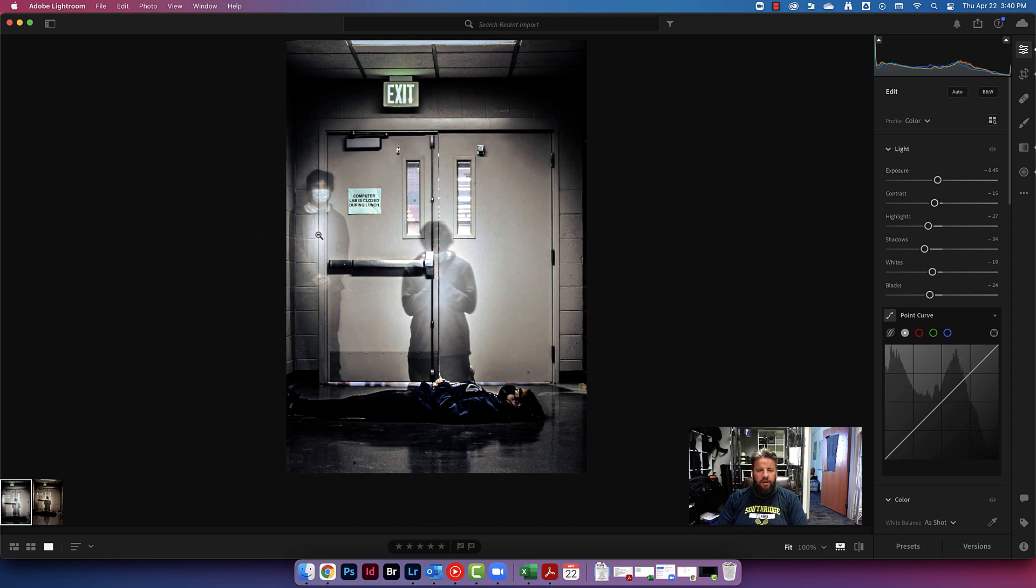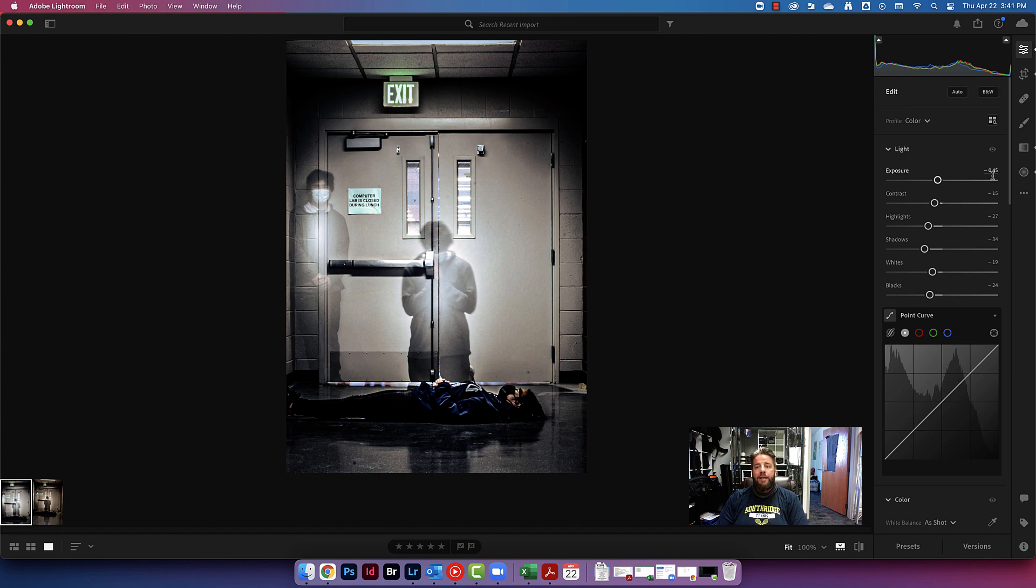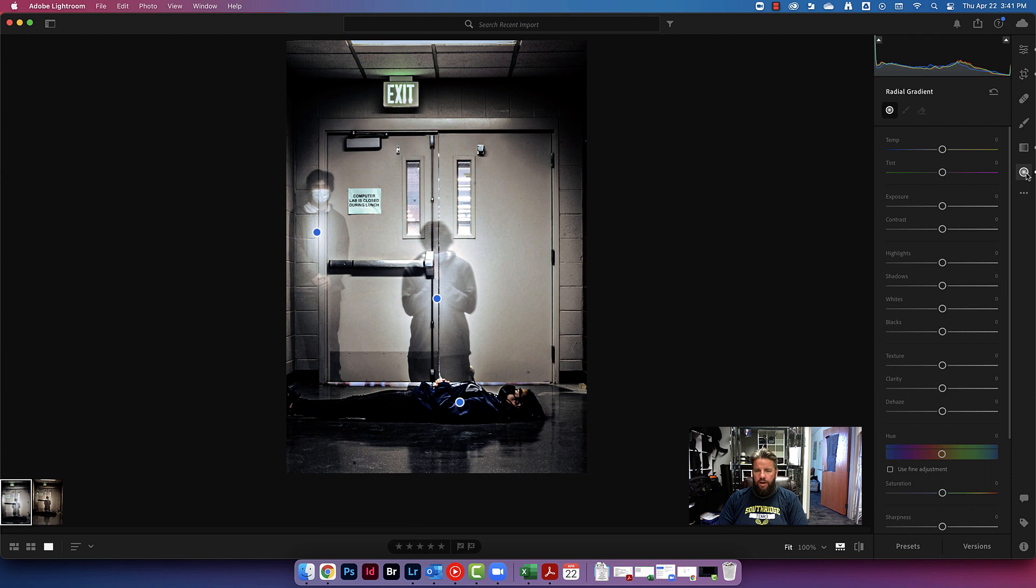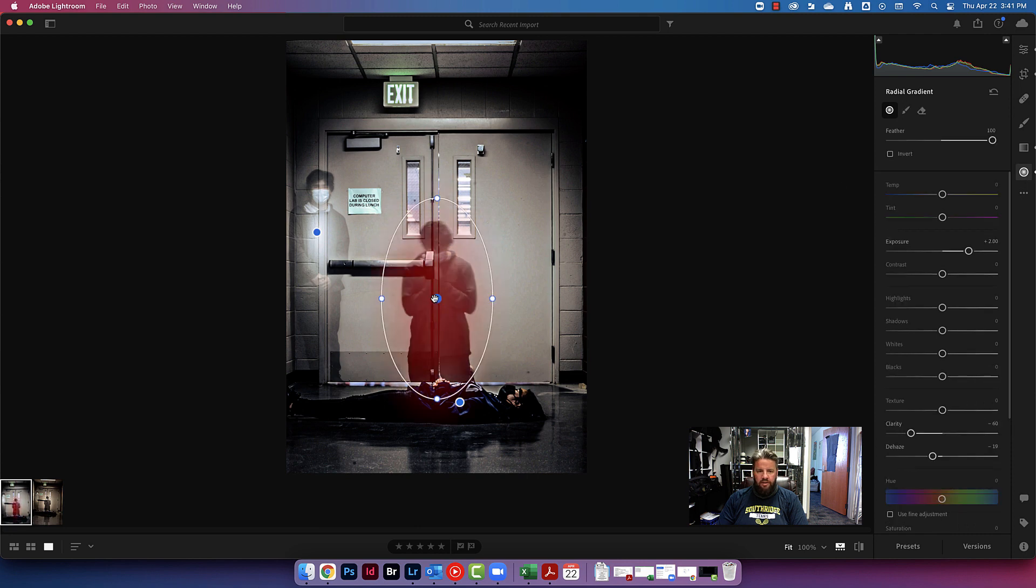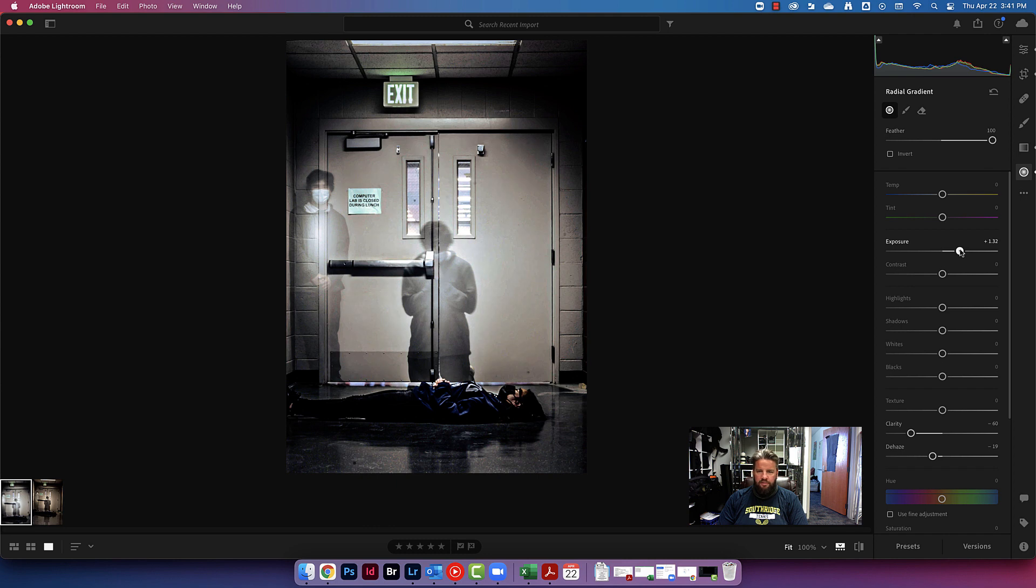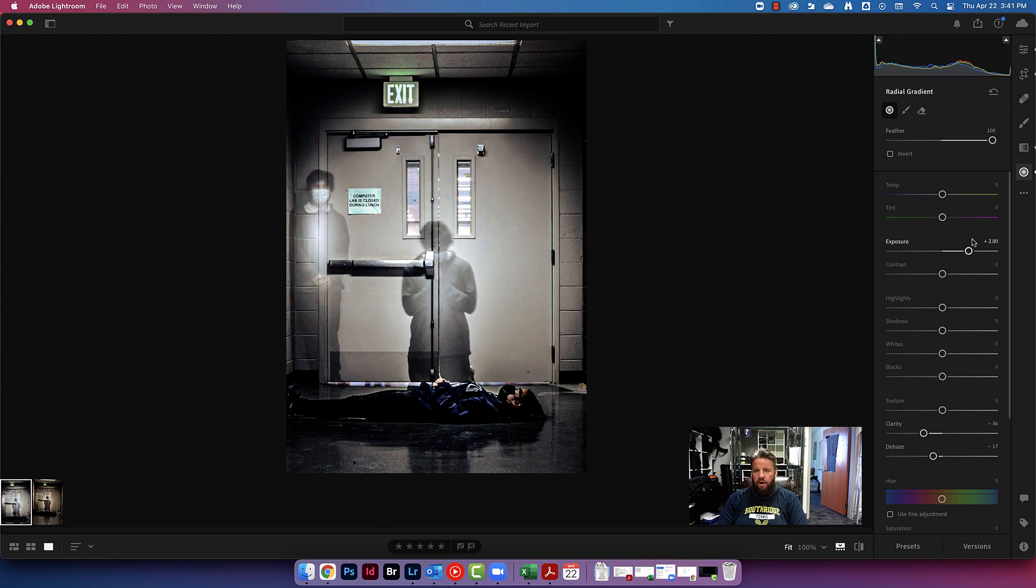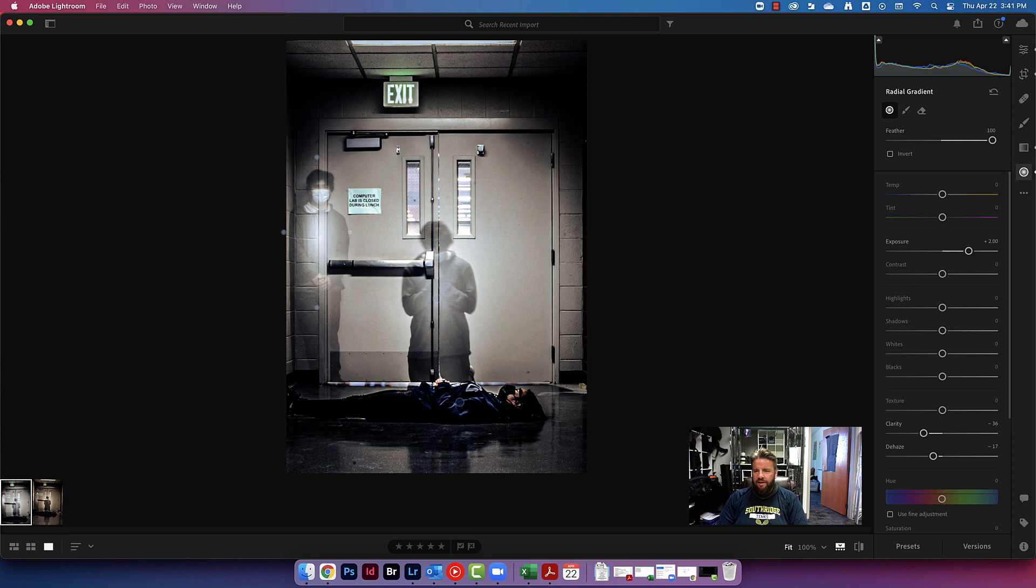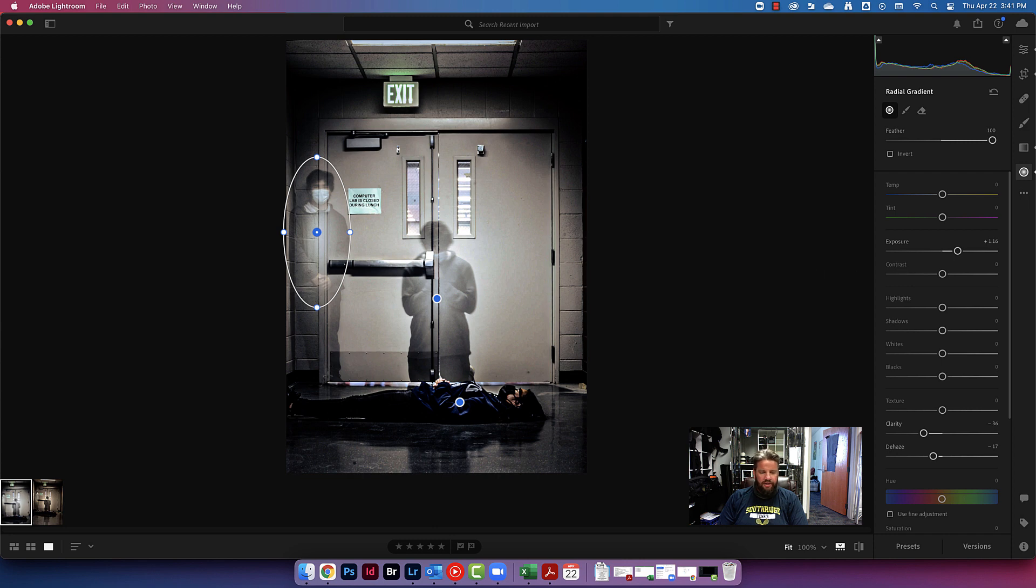And then I feel like my glowing effect that I added to the ghost is also a little bit too bright. Not a problem. I'm going to come in here to my radial gradient. I'm going to click on this circle right here to select it. I'm going to just bring that exposure down just a touch. Just enough that it's not quite so obvious. Same thing with that one. Click on it first to select it. Come over here. Bring it down just a little bit. And there you go. That looks pretty dang good, you guys.